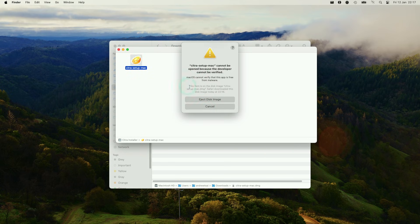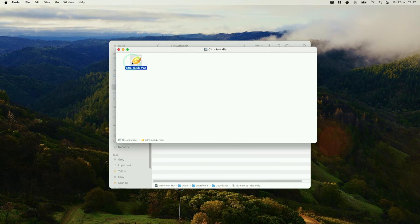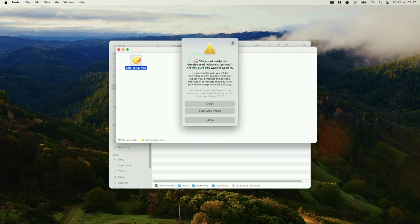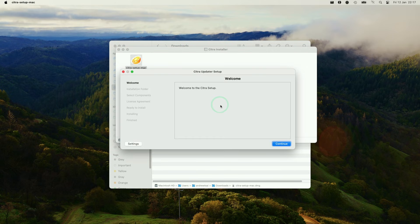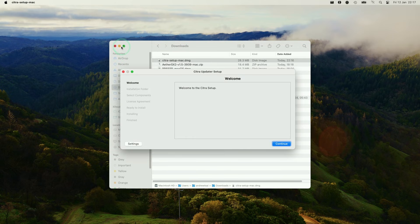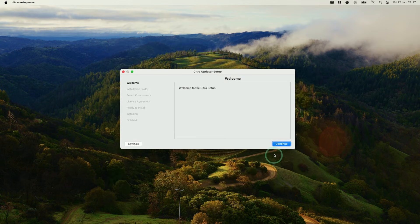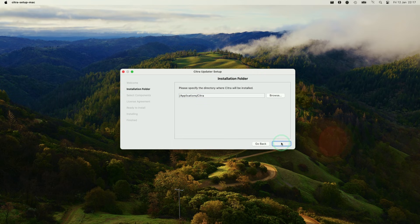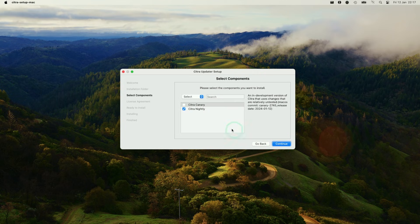If you can't open this, what you can do is hold down the control key and then click on the application and then press open. This is going to allow us to manually open this, so press open here and now we can go through the Citra setup window. I'm going to press continue and then allow this to install within the applications folder.